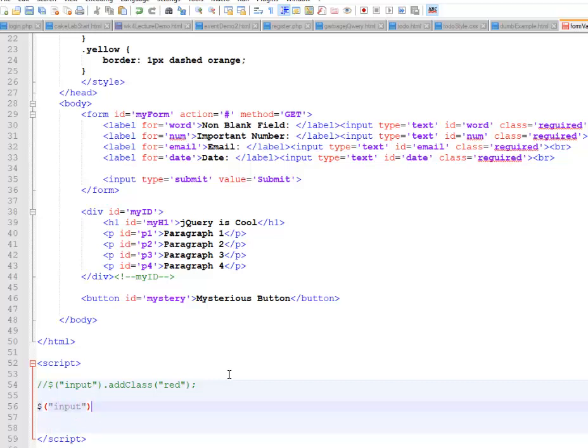But instead of just indiscriminately adding a class to all of them, I'm going to say dot each, right? And so this is analogous to like a for each, which is part of a lot of languages. But it's a function here.